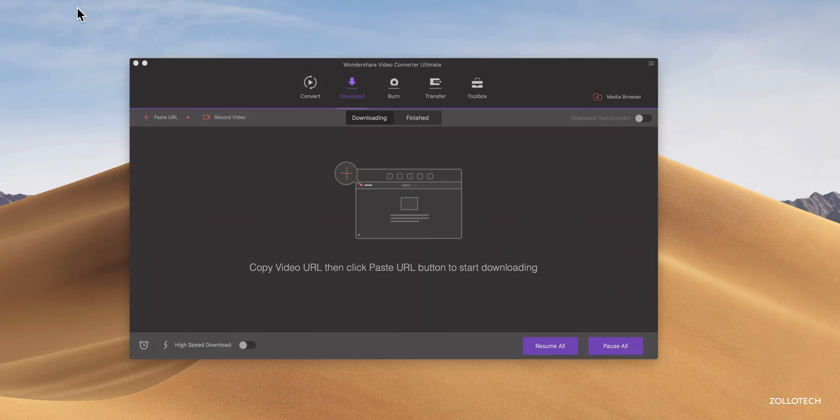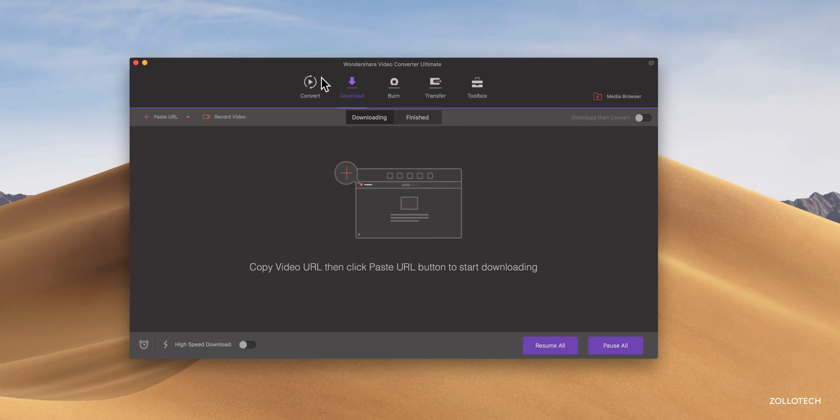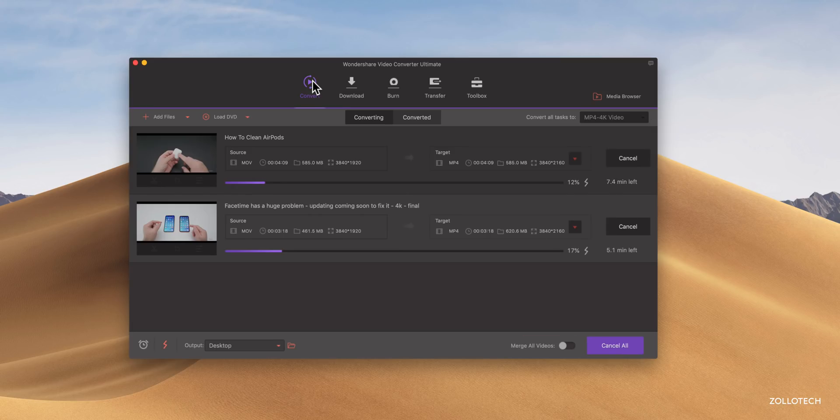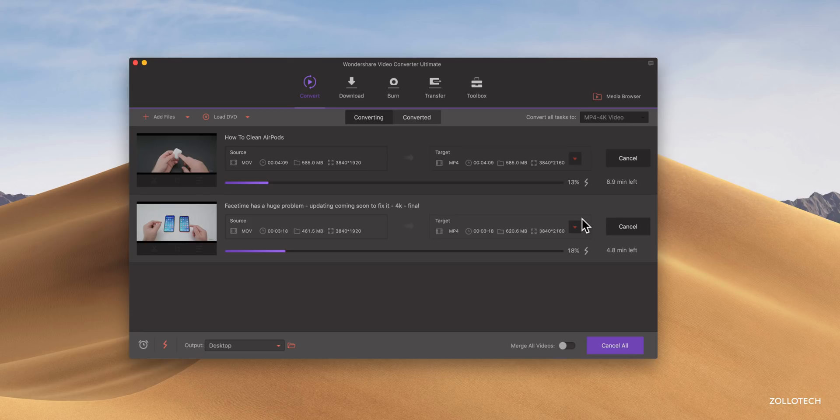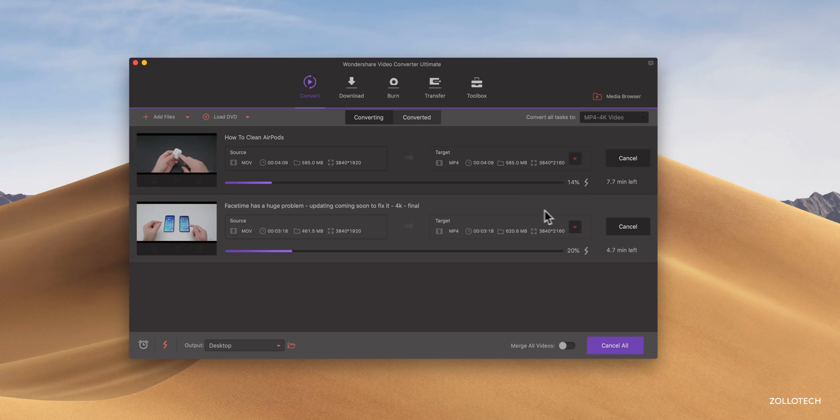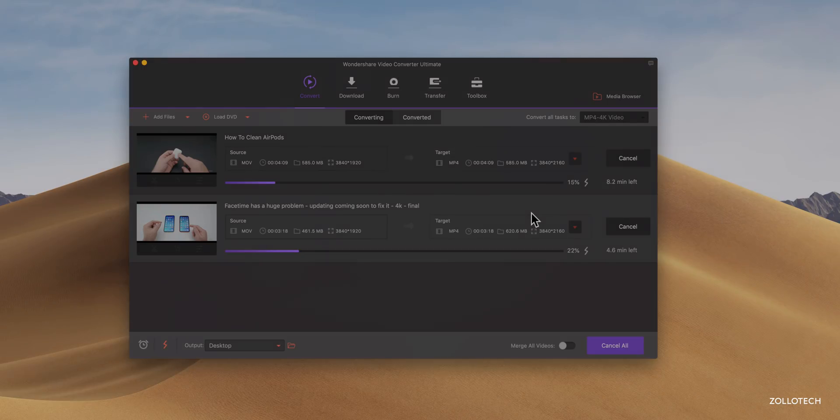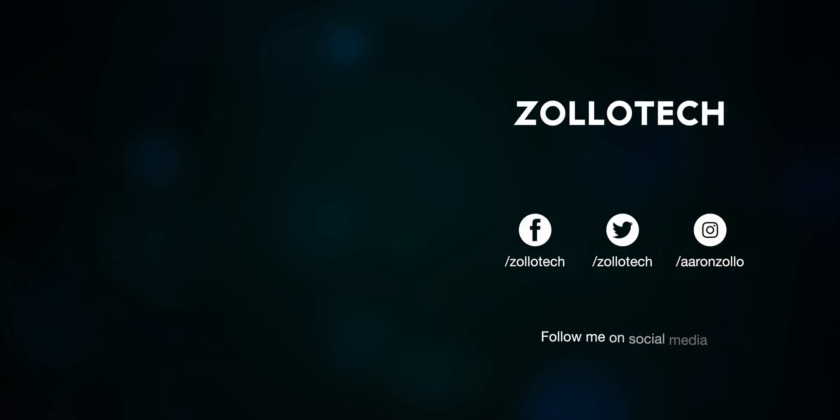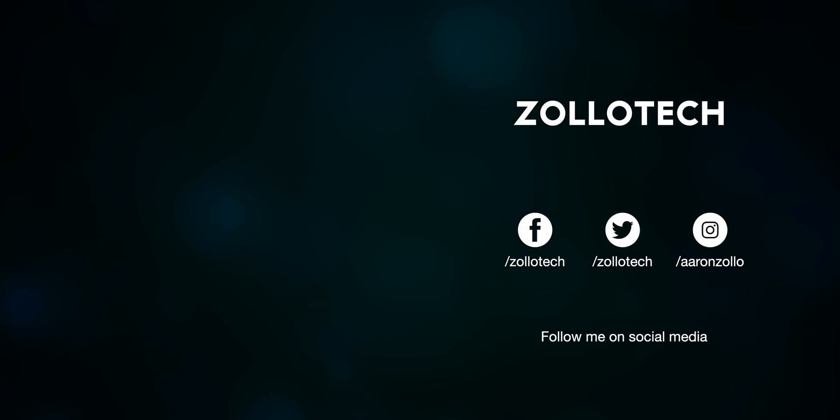So let me know what you think about it in the comments below. Is it something you would use to convert different files and things like that? I think this is a very impressive time to convert both of these at the same time. So that part's pretty impressive to me, but let me know what you think in the comments below. If you haven't subscribed already, please subscribe and like, as always, thanks for watching. This is Aaron. I'll see you next time.